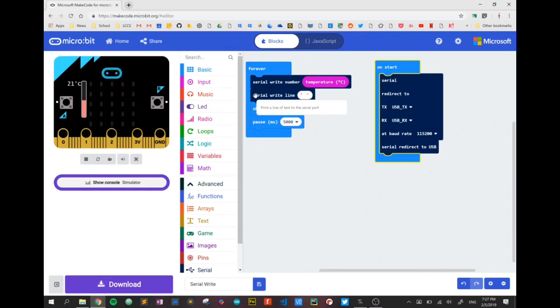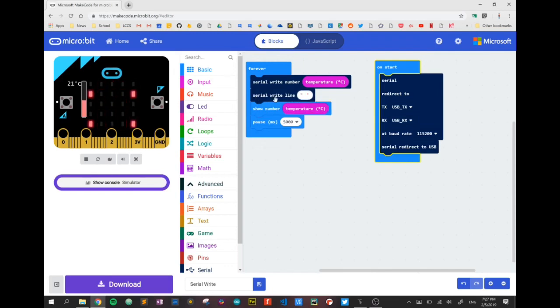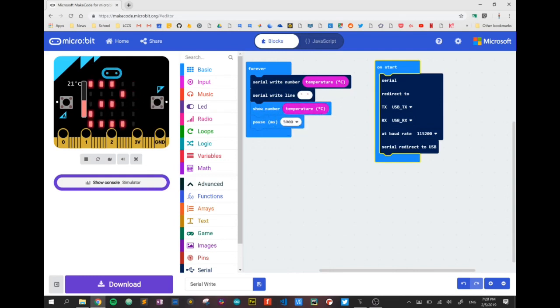Importantly we're going to put in a blank line between temperature readings, just so it gives our receiving computer a little gap there to identify the next bit of data. We're going to write a blank line and show the temperature also on the display of the microbit and then we're going to wait five seconds before we repeat the process.